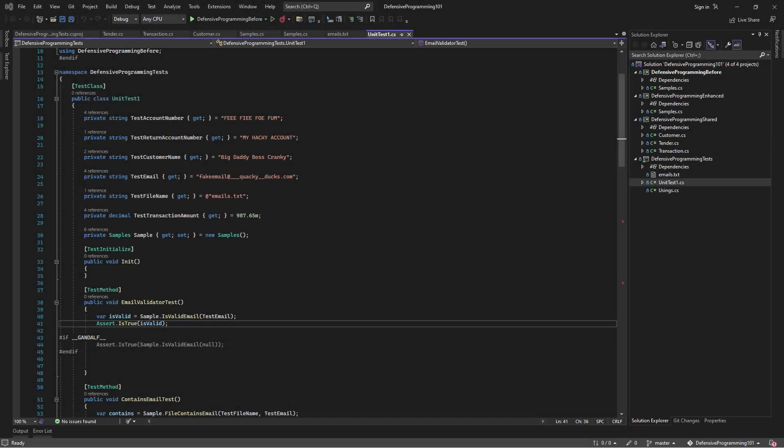All right, everybody. Hello and welcome to this first real episode of Boss Cranky's Coding Camp. I am the one and only Boss Cranky and I will be your host. Today we're going to talk about defensive programming. The who, the what, the why, and the where.